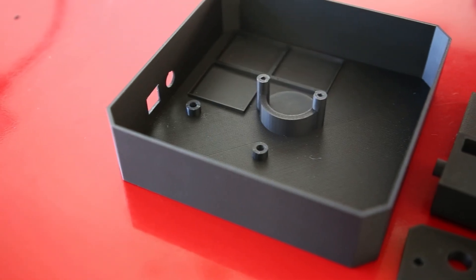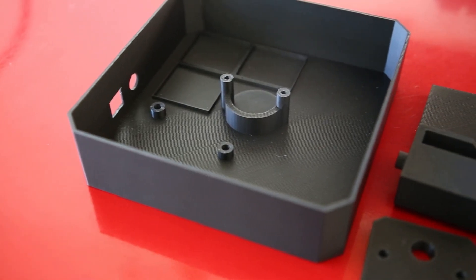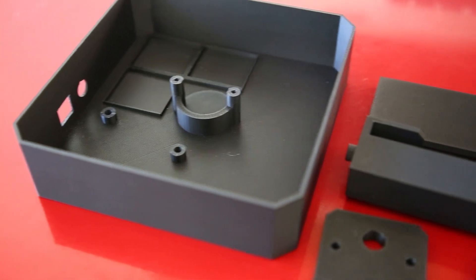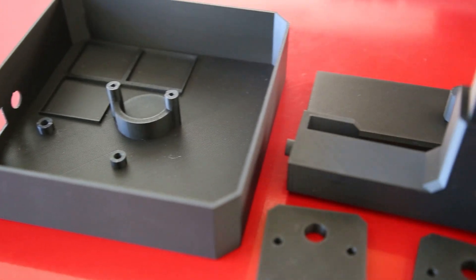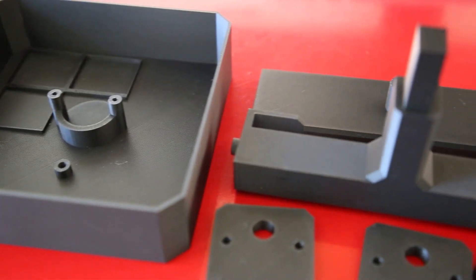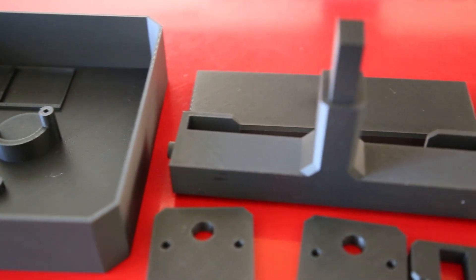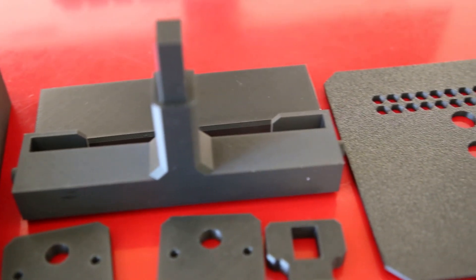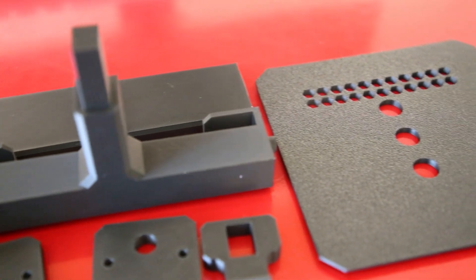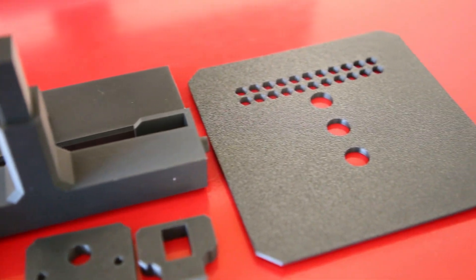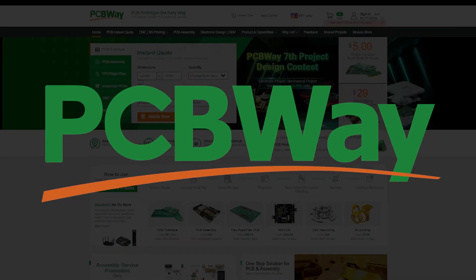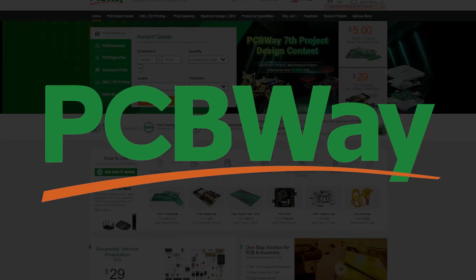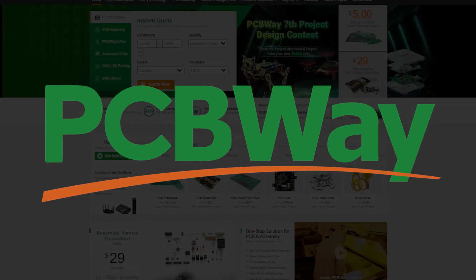After making some small changes to the design, I started 3D printing all of the parts. If you're following along and need some parts 3D printed or even CNC'd, you might want to check out this video's sponsor, PCBWay.